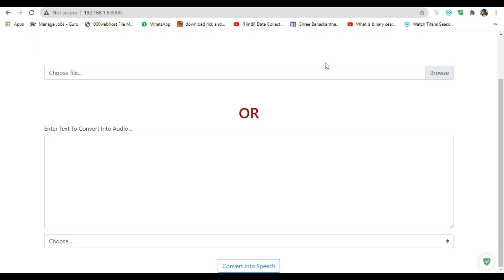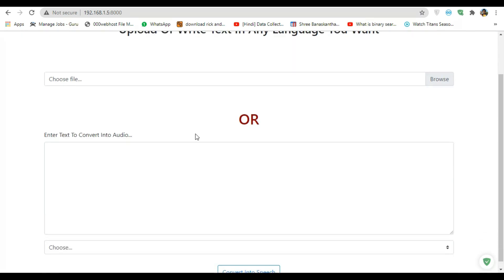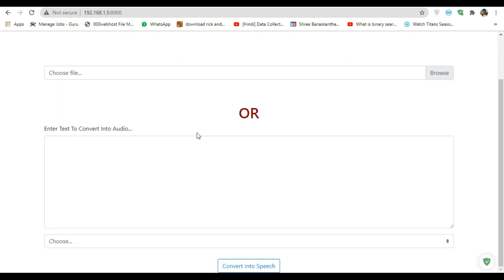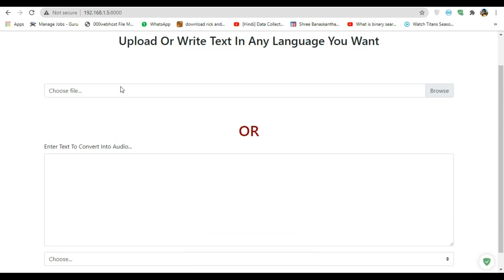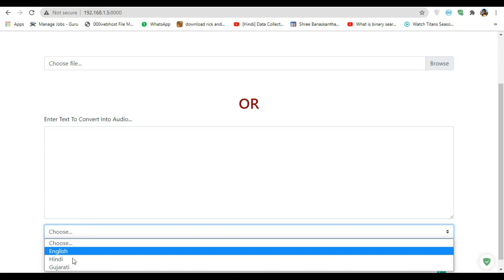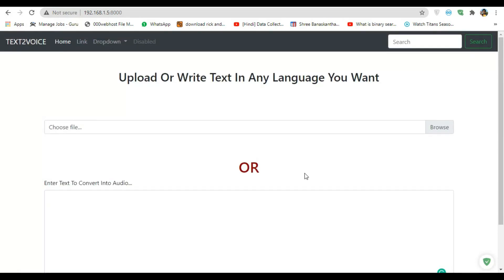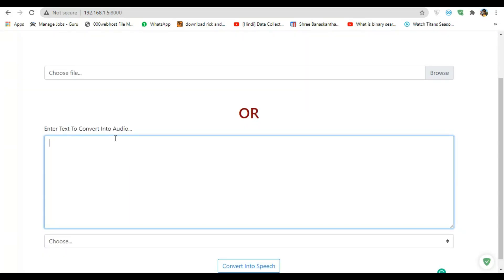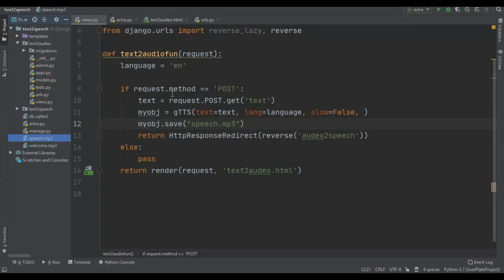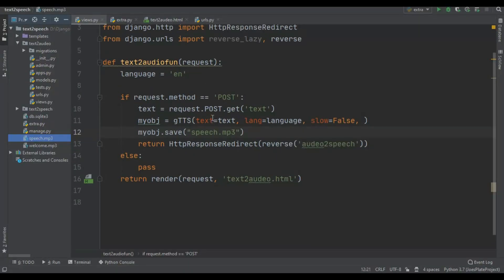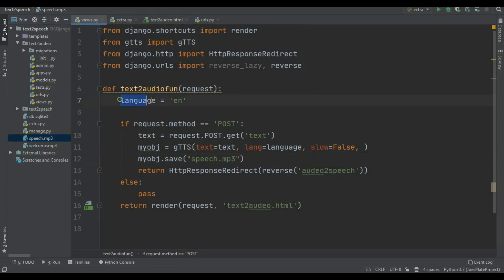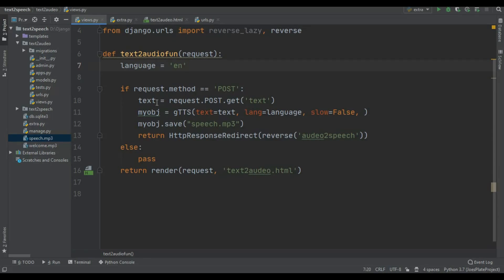I created the web interface — it's okay for an example. There's an option to choose a file or enter text to convert, and you can choose the language. For now I'm using only the text-to-audio part. In the view, I'm first extracting all the submitted text, then checking if request.method == 'POST'. The default language is set to English.